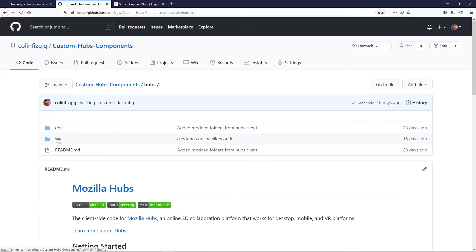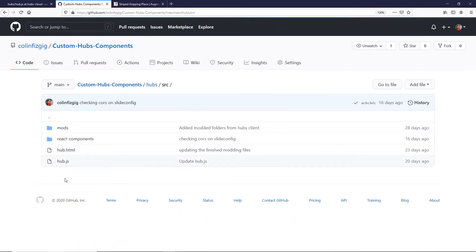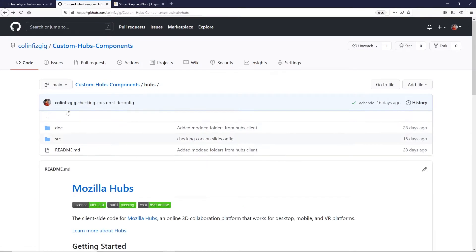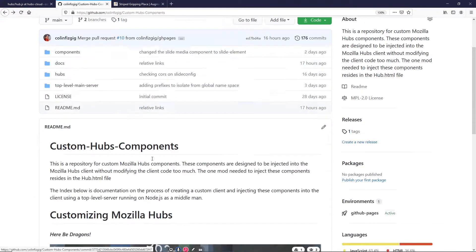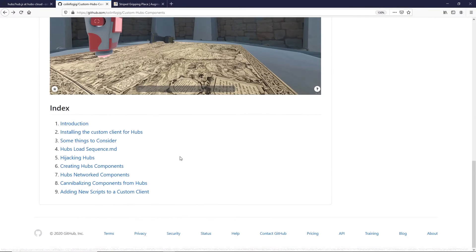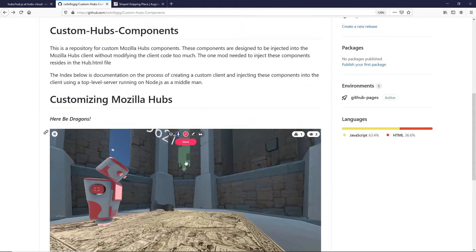So if you have your own hubs client, you can just drag the source right here. This hub.js is the one that I'm modifying, and it also has an example of top-level server and how that works, and it's all documented right here in the repository.